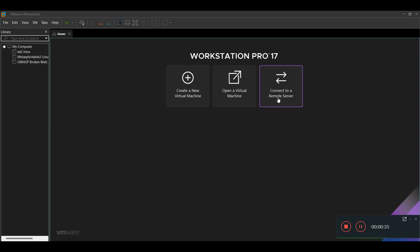I have given the link to download the EVE-NG ISO in my previous video — you can download it from there. I'm not going to show the EVE-NG ISO download procedure because I've already covered how to download the EVE-NG ISO, including the sources, and I put the link in my previous video description.